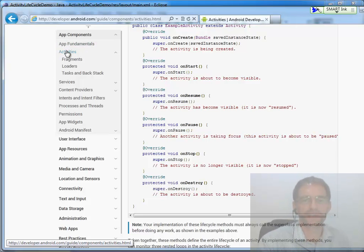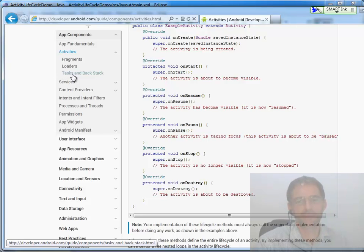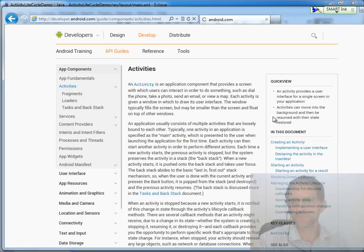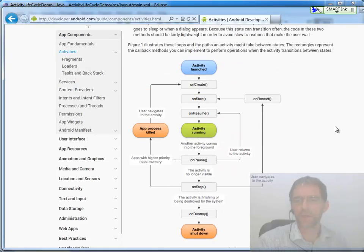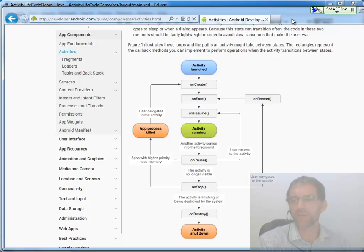Come in and read this section on activities — don't need to worry about fragments and loaders yet — and at least scan through this section on tasks and back stacks. If you scroll down in the activities section, you'll find a chart that talks about the lifecycle of an activity. We need to really start becoming familiar with this lifecycle so we can start building some more interesting applications.